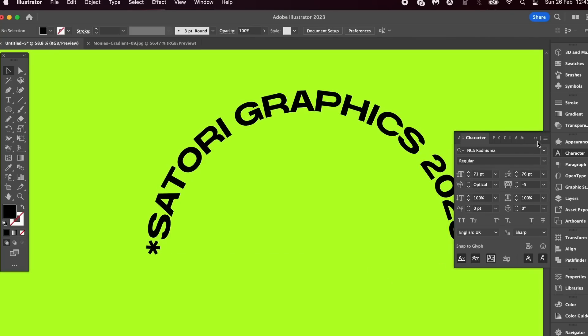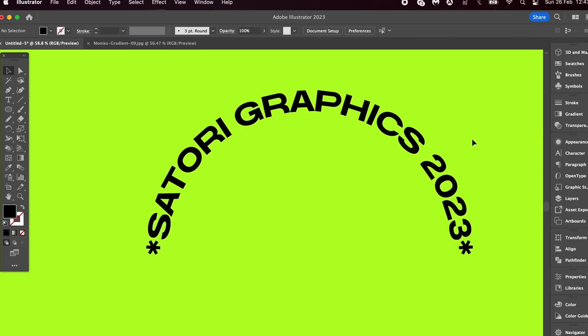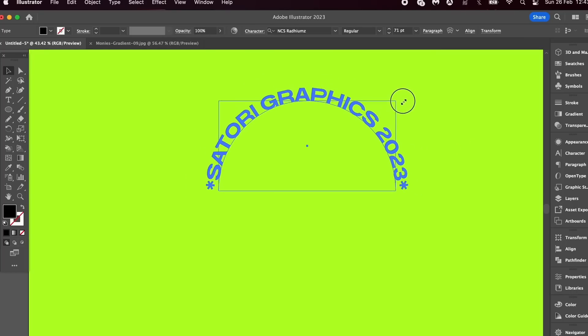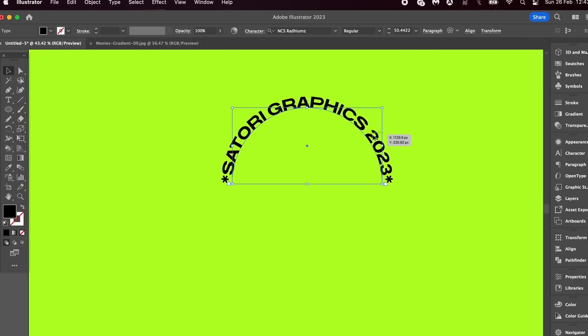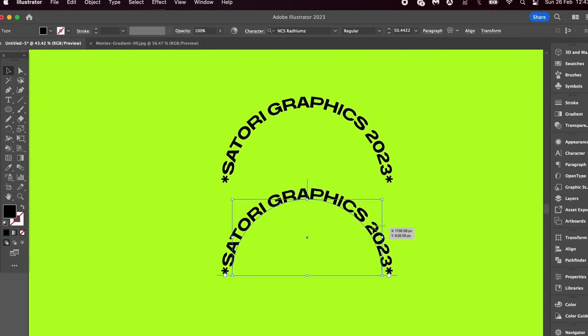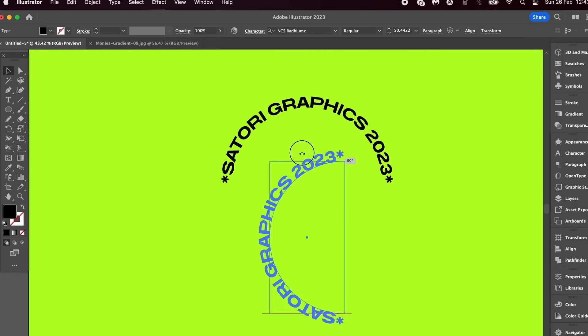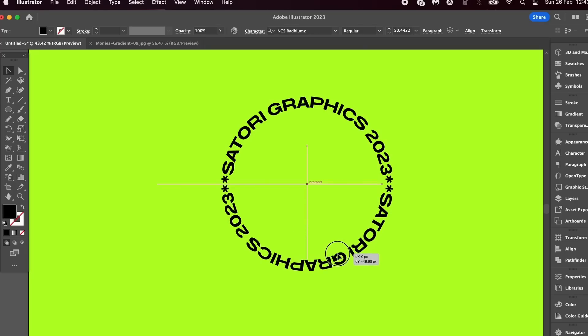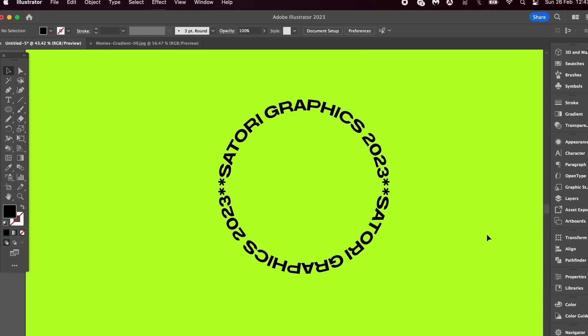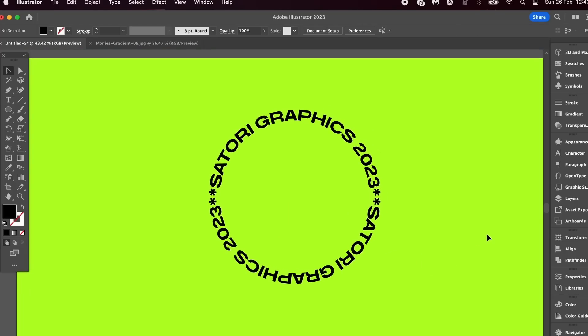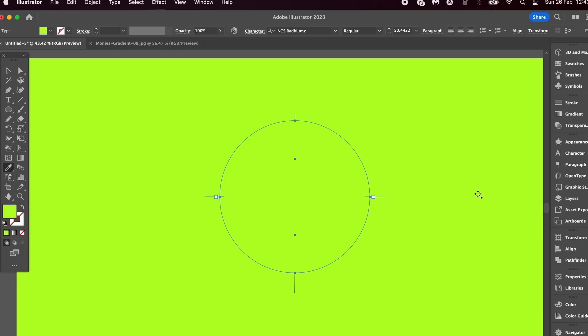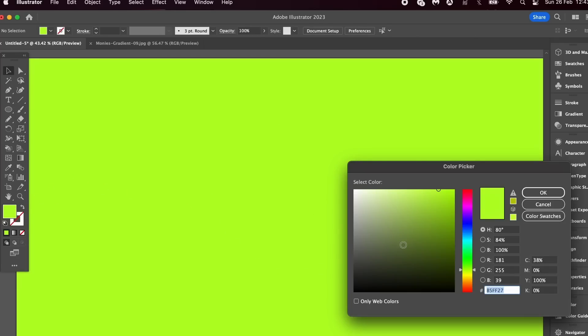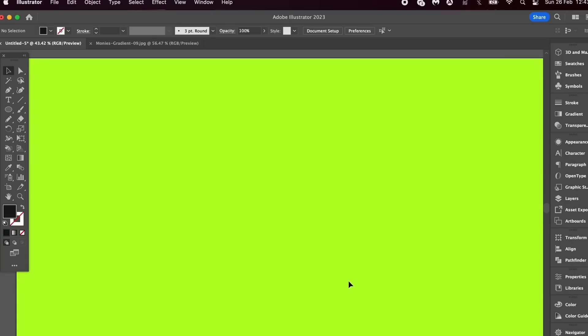Using the Selection tool, hold down the Alt or Option key and then click and drag to duplicate. Then click here, hold down Shift, and rotate 180 degrees. Perfect. Now I'm going to press I for the Eyedropper tool and sample the background color. Don't worry, it hasn't disappeared—select a different color and then generate a circle like so.